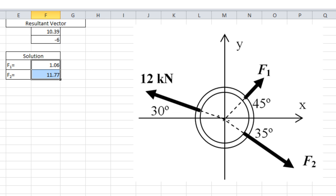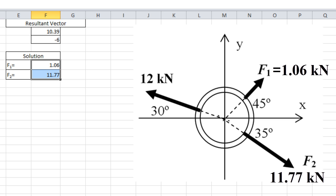That should give you an answer of F1 equals 1.06 kN and F2 equals 11.77 kN.